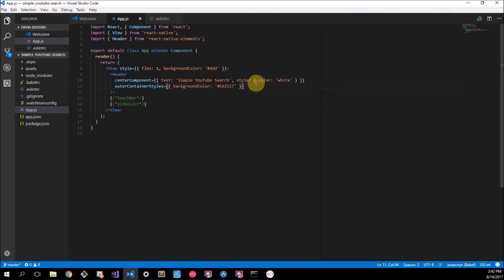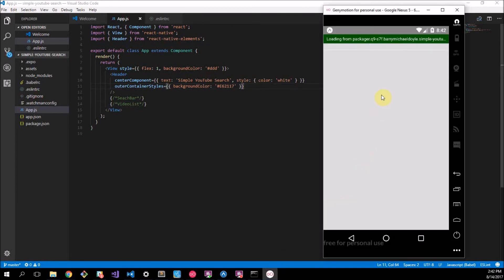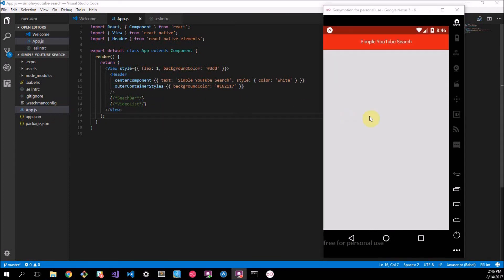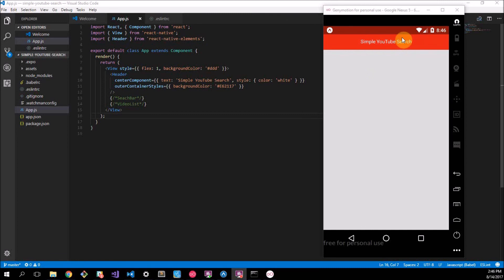So now I can go back to this and it should reload. I'll fast forward to when this is done and here we have our Simple YouTube Search header. It's a header, it does what it's supposed to do. It tells us what the app is called and it looks nice and cool and red and stuff.